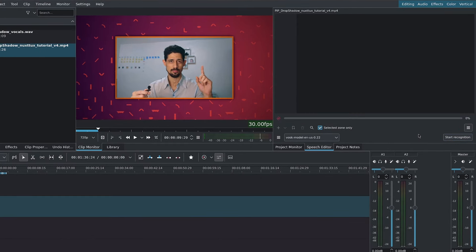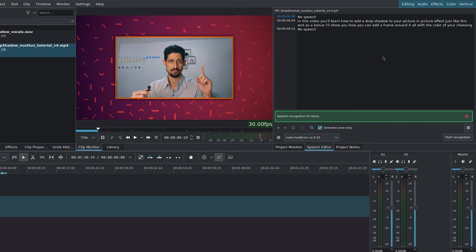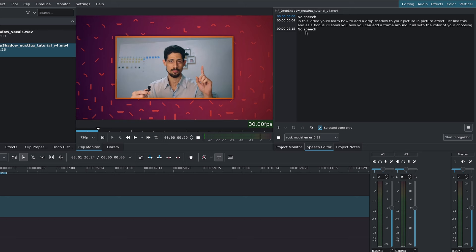Kdenlive will scan the audio in the selected area and generate the text for you. Now, at the very beginning, you can see we have no speech, and at the very end, we have no speech.